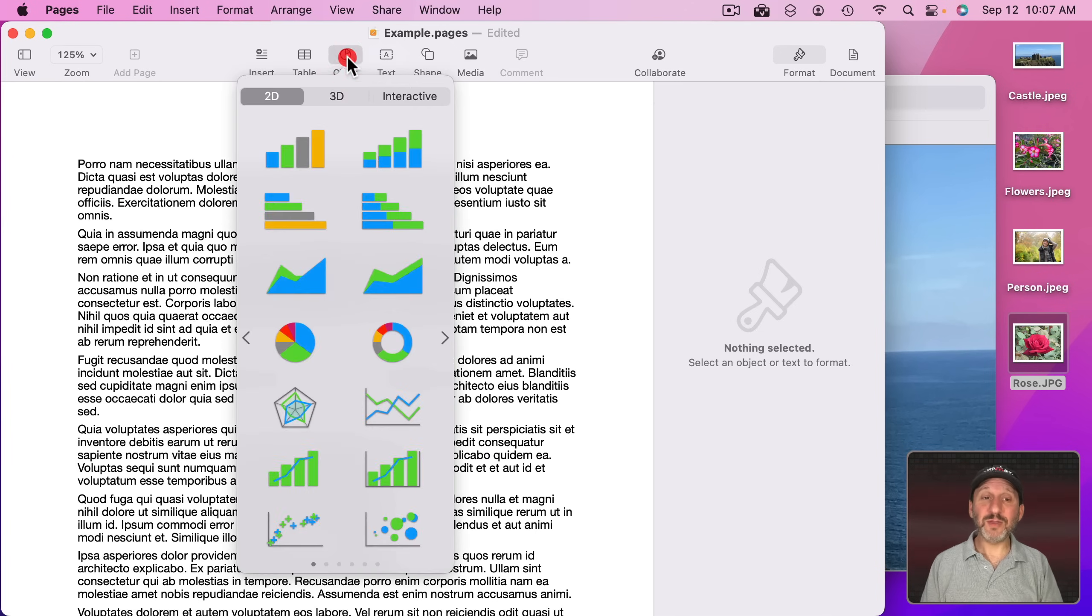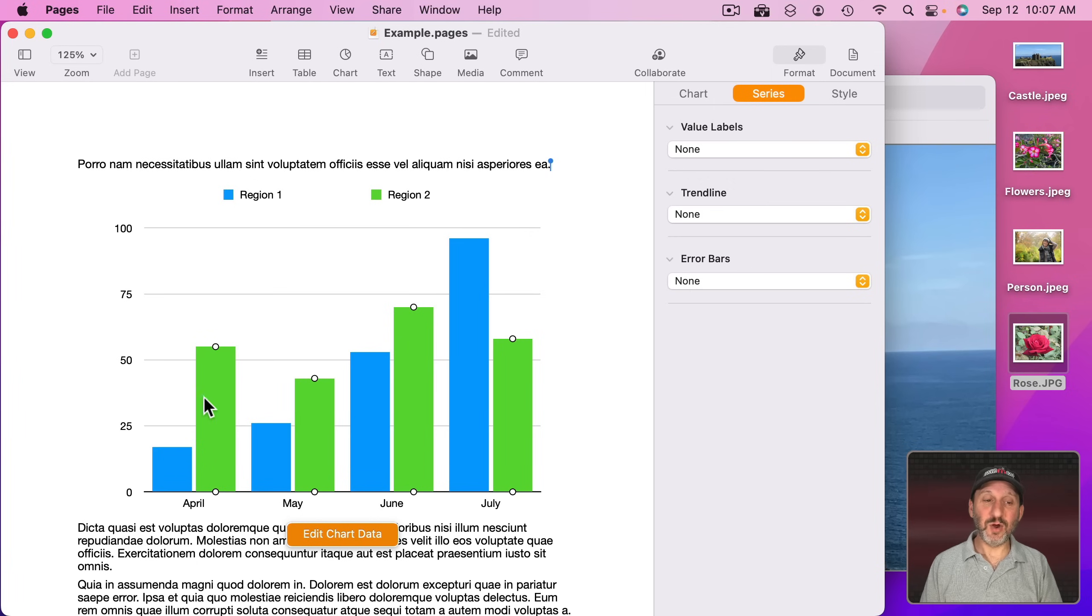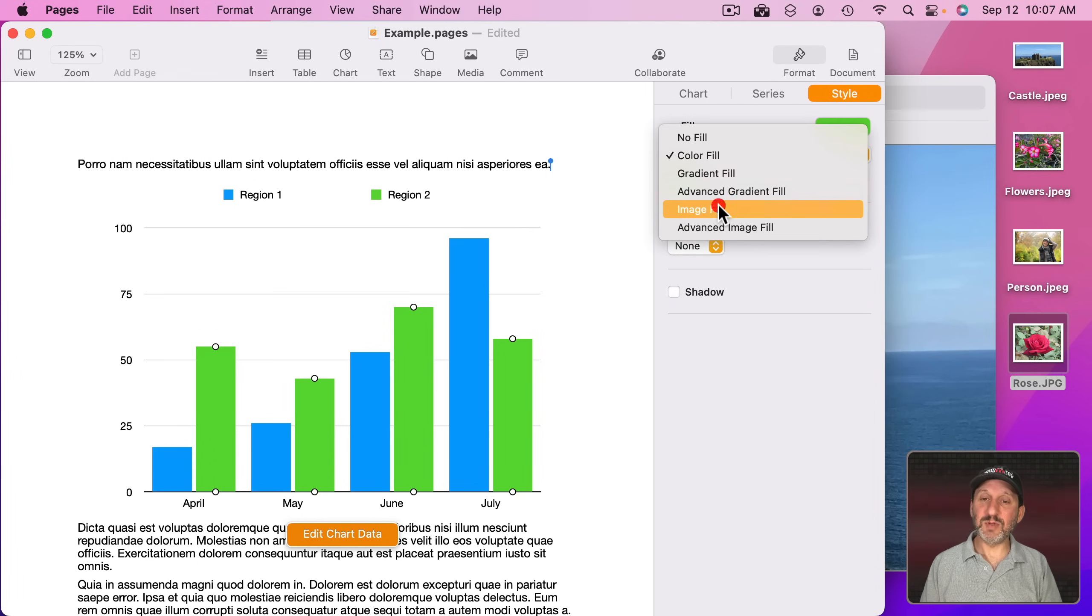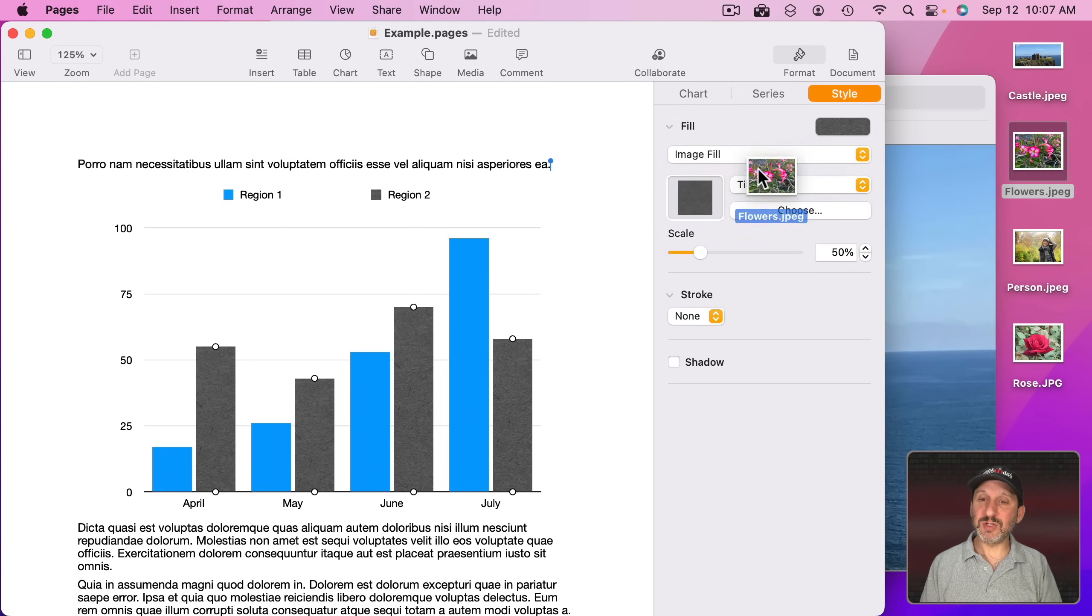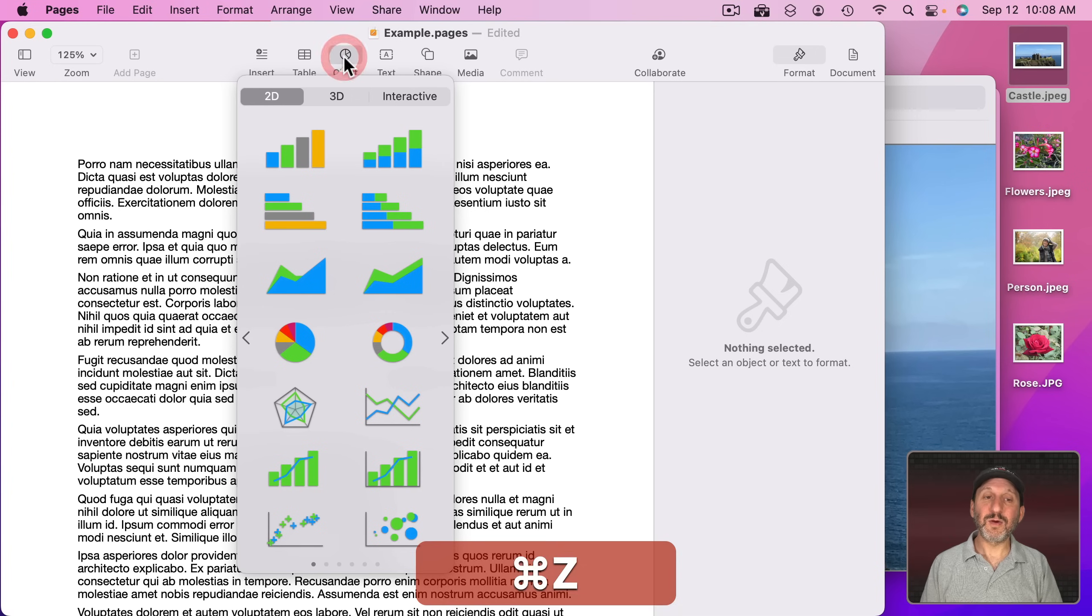You can do it for other charts as well. So here, for instance, is a bar chart and I could go into one of these, change the style, change it to an Image Fill and then drag an image to be used for the bars.